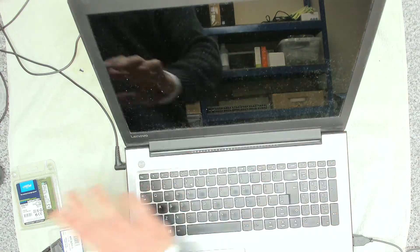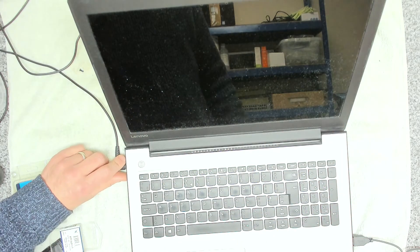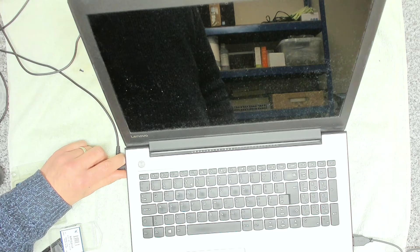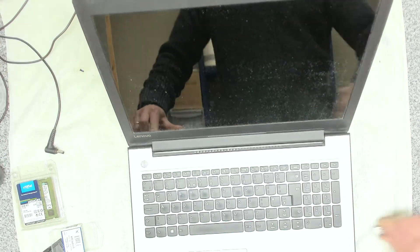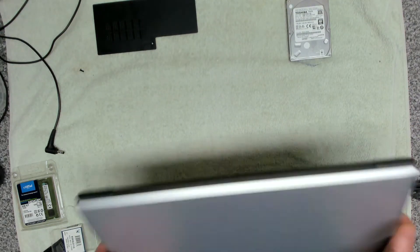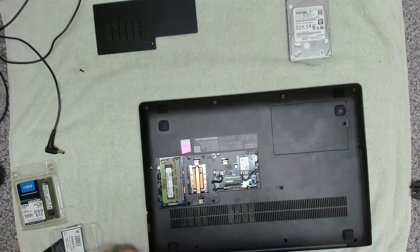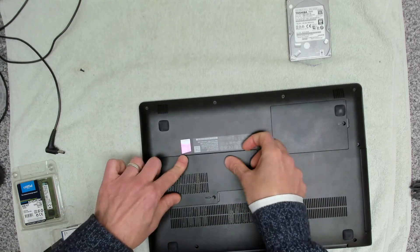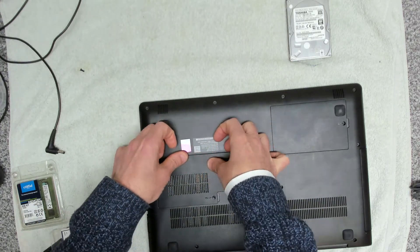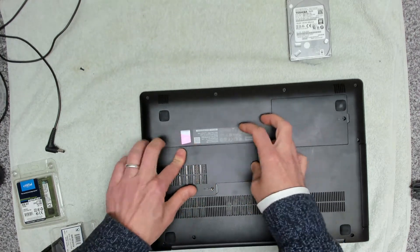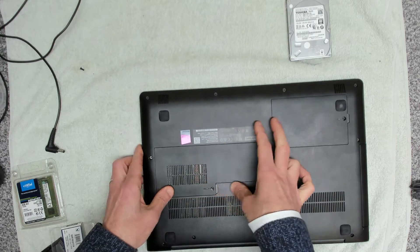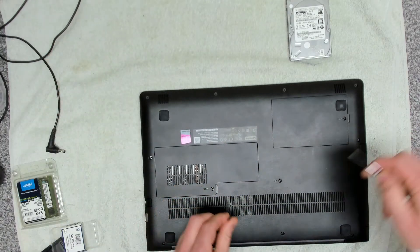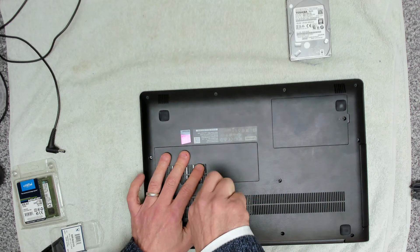You can see the screen is absolutely filthy, so we're going to give this a really good clean once we've got it back together. That has now shut down, so that is the boot up time. Previously it was about 15 minutes, and that is now booting up in around about 30 seconds, which is perfect. So we're going to leave that four gig of RAM in there as a freebie for her.